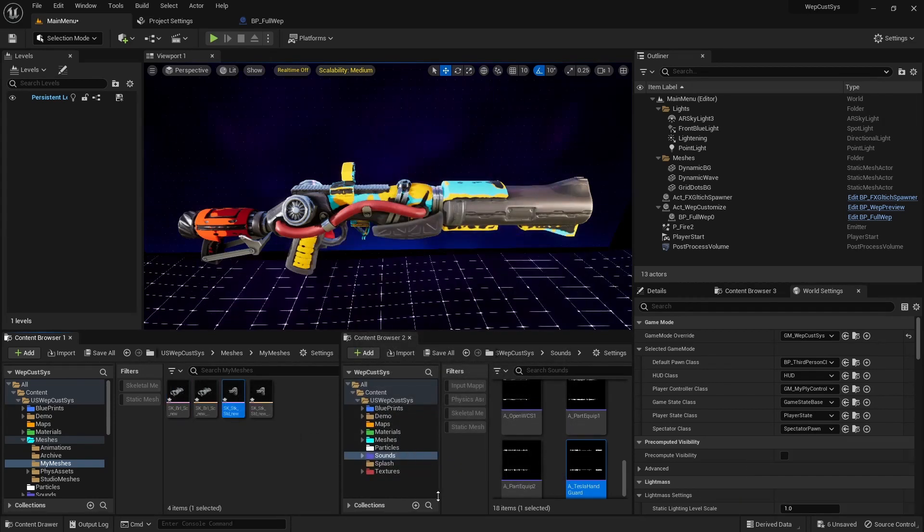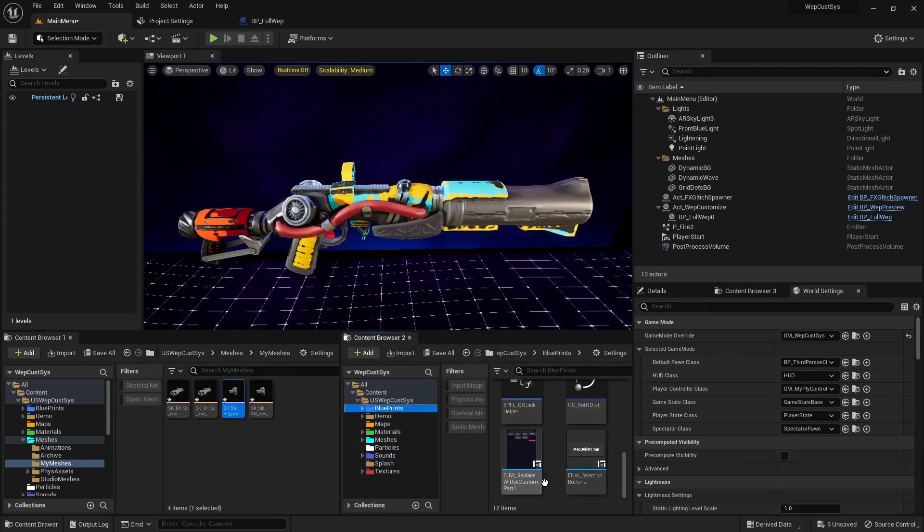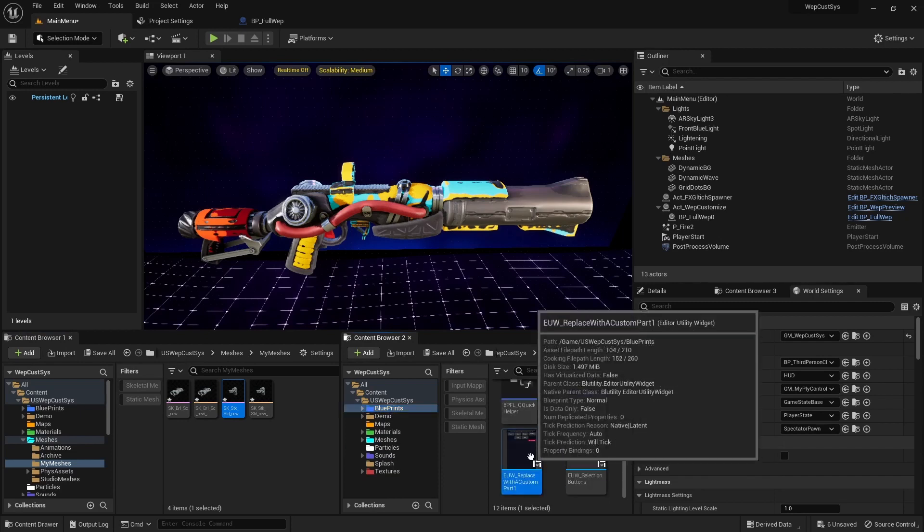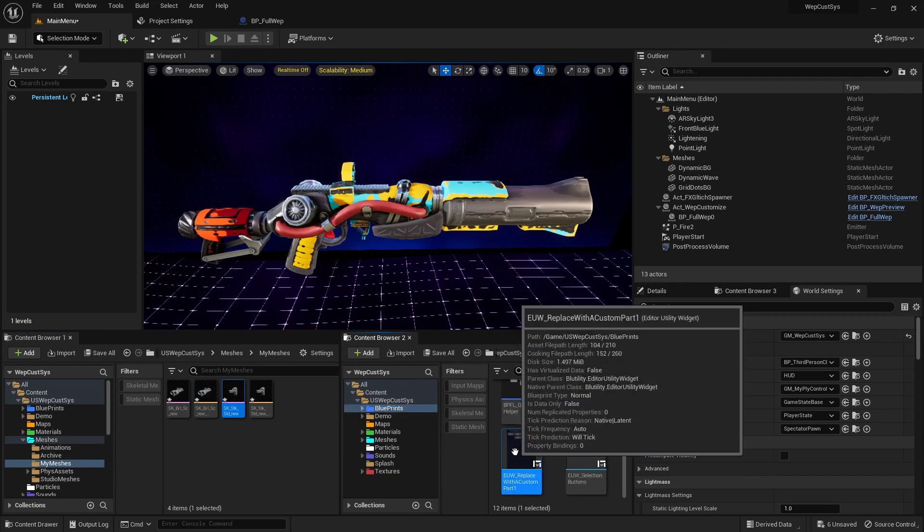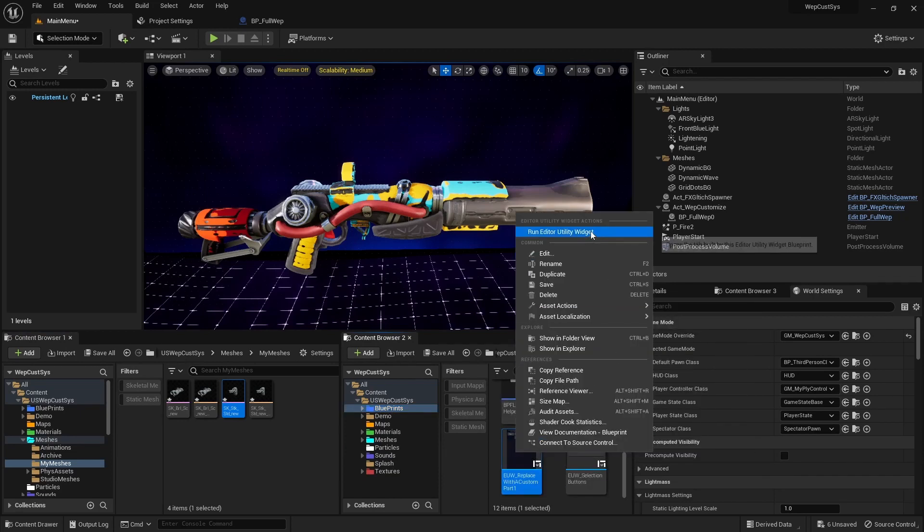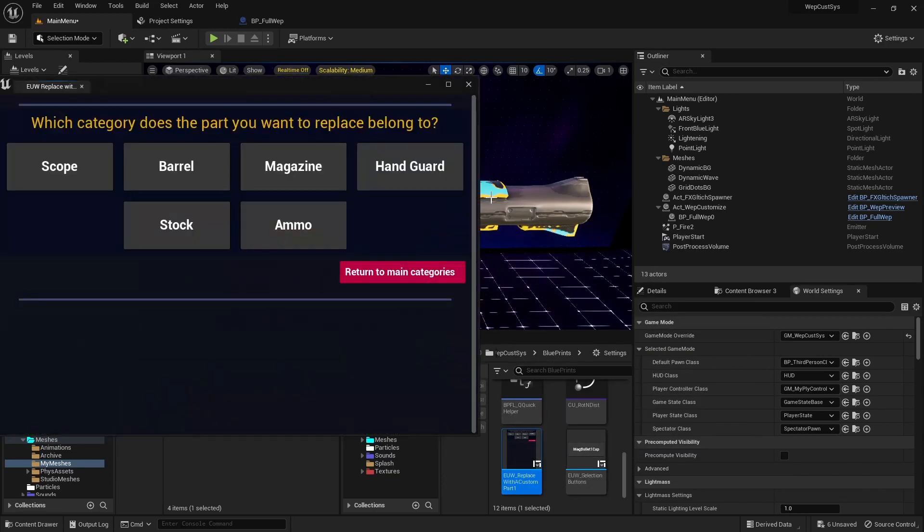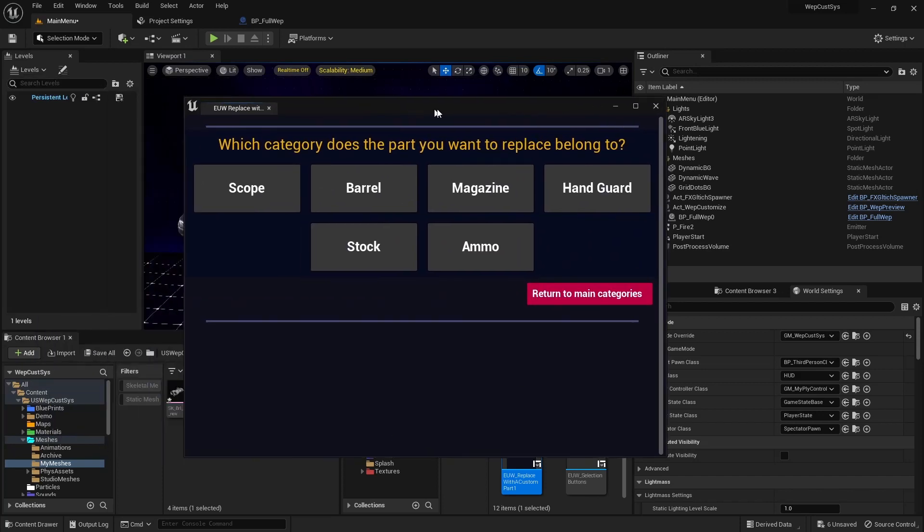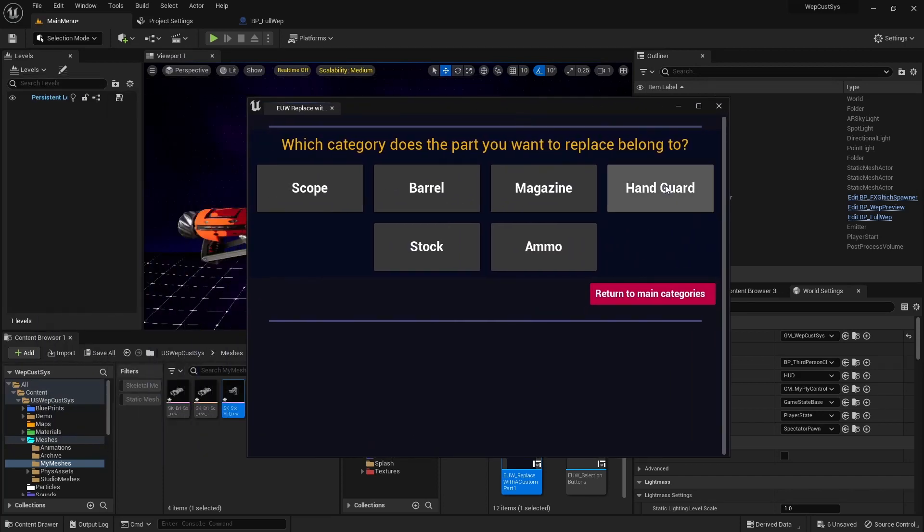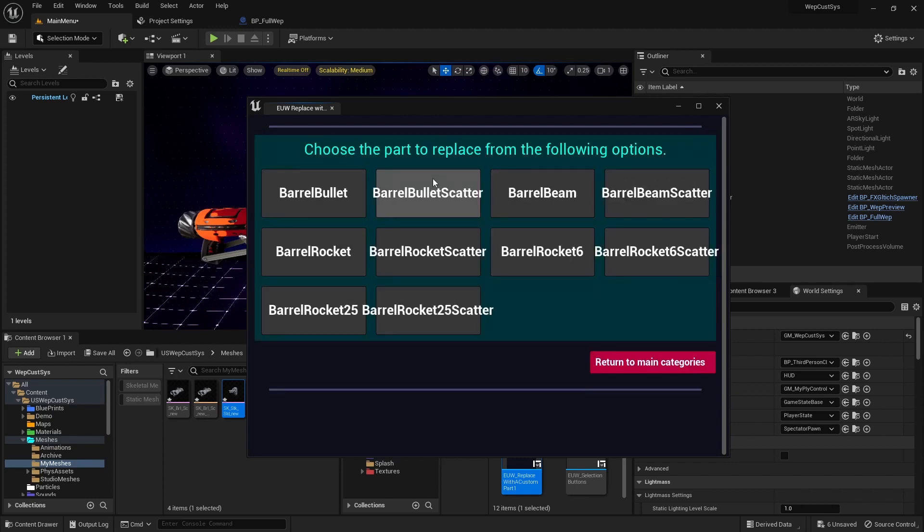In the Blueprints folder, locate the Editor Utility widget called Replace with a Custom Part. Right-click and choose Run Editor Utility Widget. Here, you'll find options for replacing different weapon parts. In our case, to replace the Barrel Bullet Scatter, select the Barrel button, then choose the Barrel Bullet Scatter button.